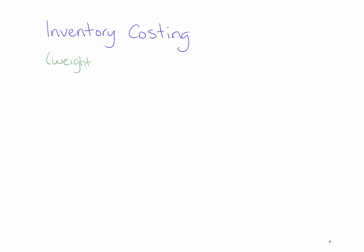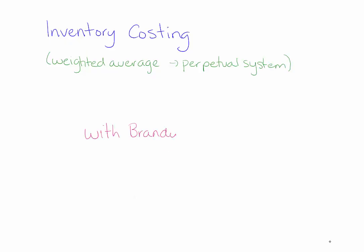Today we're continuing our discussion on inventory costing. In this video we're specifically talking about weighted average under a perpetual inventory system and I'm your instructor Brandy.